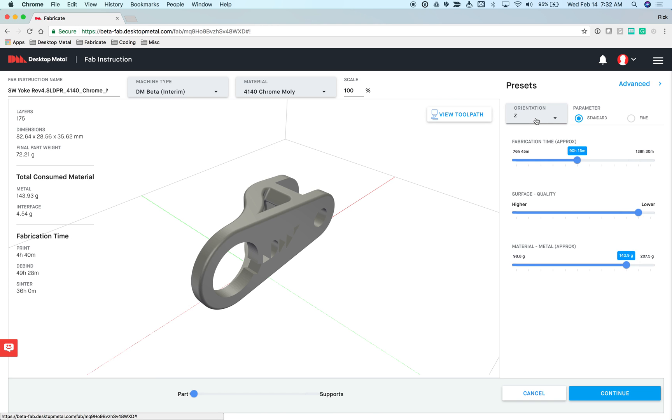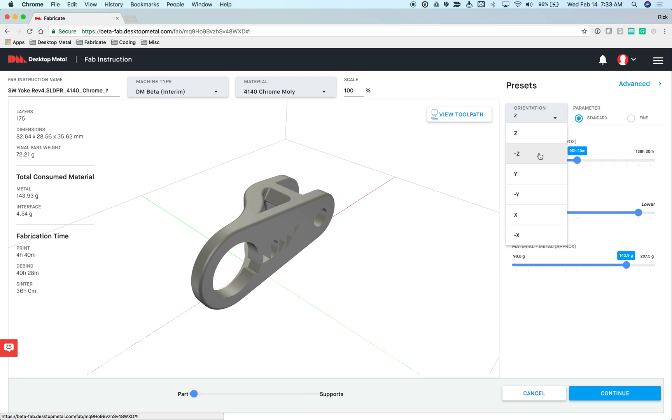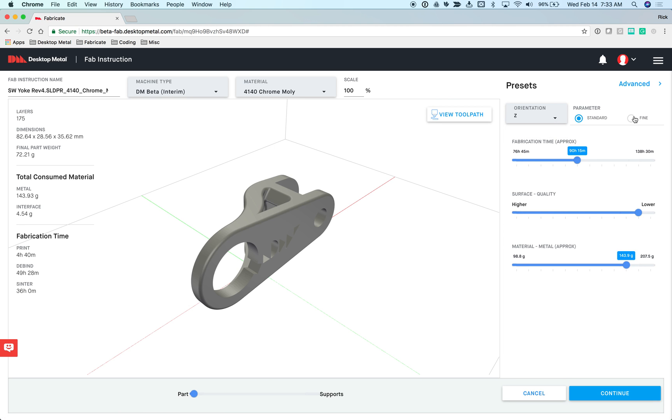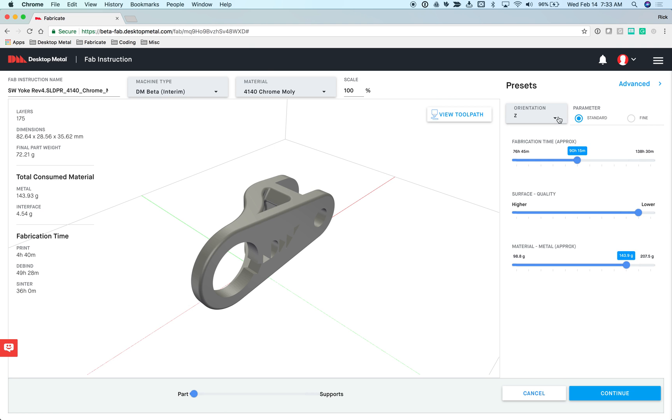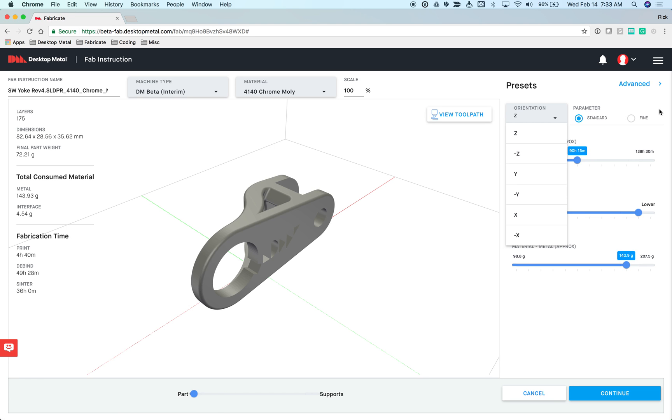In 3D printing, I can take a model and I can orient it any number of different ways, which includes the standard six orthogonal orientations. I can rotate it around, I can print it on its back, its bottom, its top, its side, and each one of these orientations has its pros and cons. In addition to that, to simplify things, we've given the user two pre-configured parameter files, standard and fine. Standard uses a layer thickness of 220 microns. Fine currently gives it a layer thickness of 150 microns.